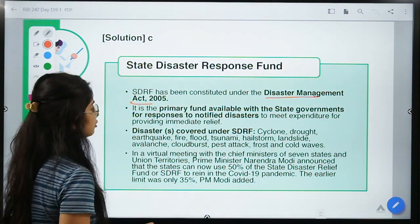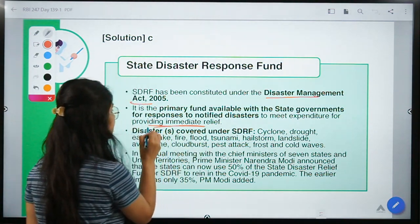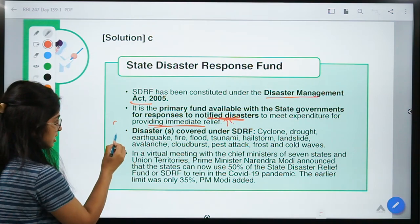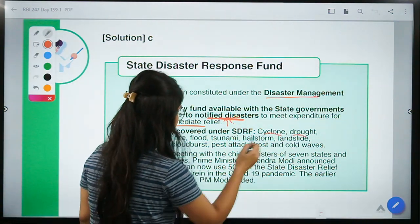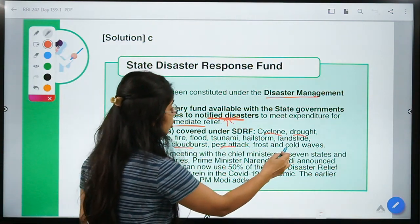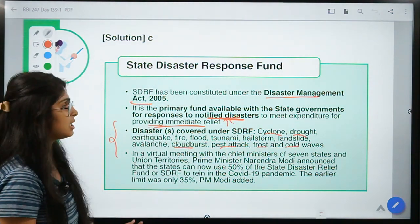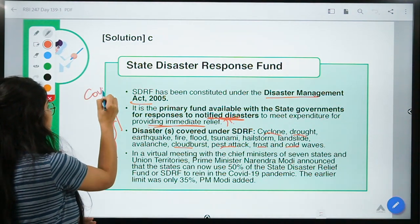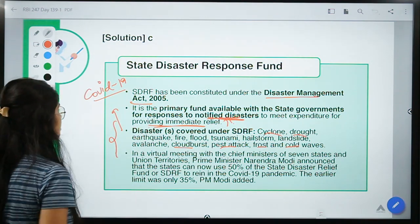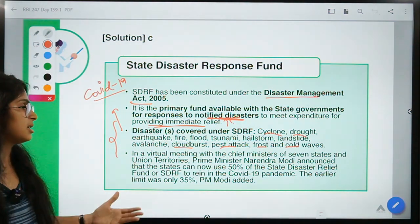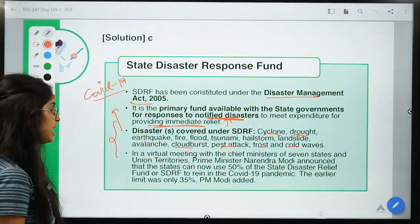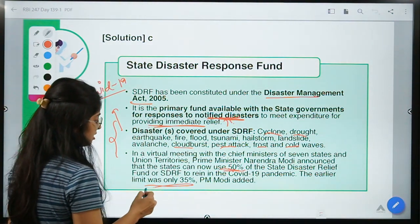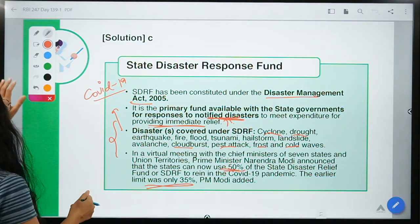It is the primary fund available with state governments to provide immediate relief in case of notified disasters such as cyclones, floods, pest attacks, cloudbursts, avalanches, cold waves, and frost. Recently, authorities are allowing states to use this fund for COVID-19 as well, given its severe economic impact. In a virtual meeting with chief ministers of states and UTs, the PM announced that states can now use 50% of this fund, up from the earlier threshold of 35%.